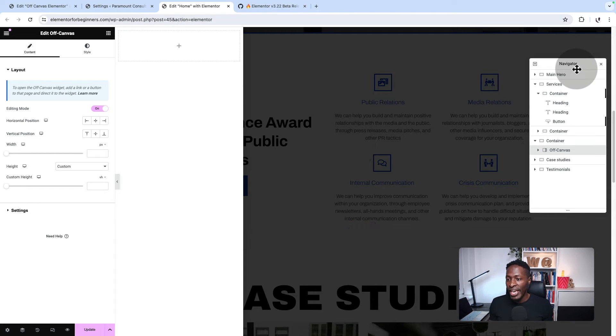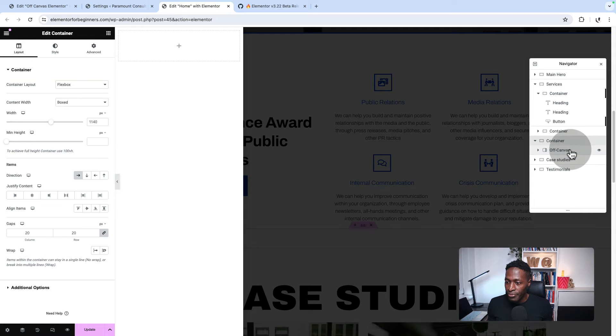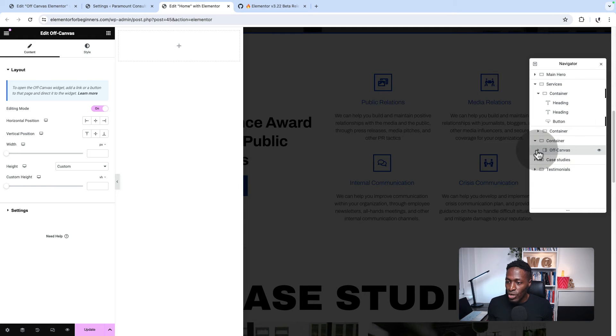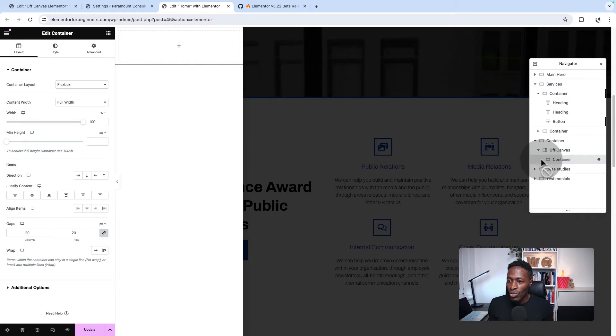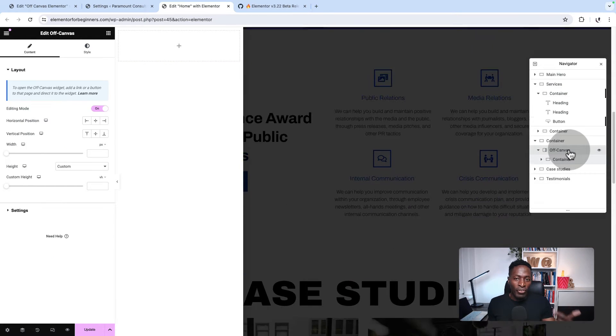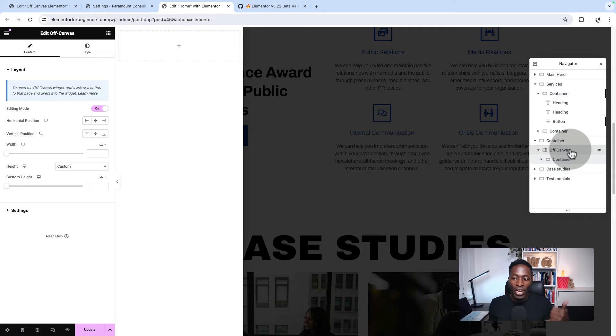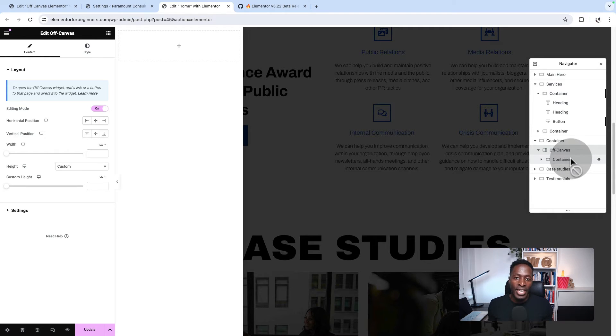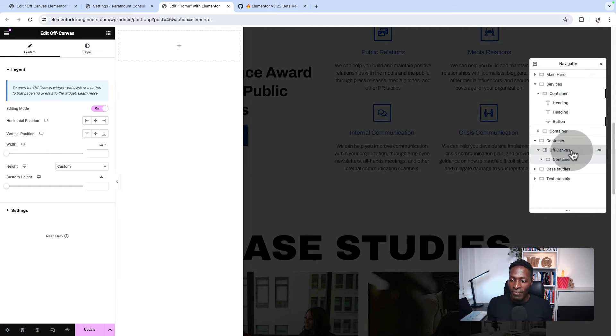Now I can style it the way I want. But when you look over here in the navigator, our off-canvas is inside a container. But when you open up our off-canvas, it also has its own container. So we can style the off-canvas itself, but we can also style the container which is inside the off-canvas. So first, let's style up our off-canvas.